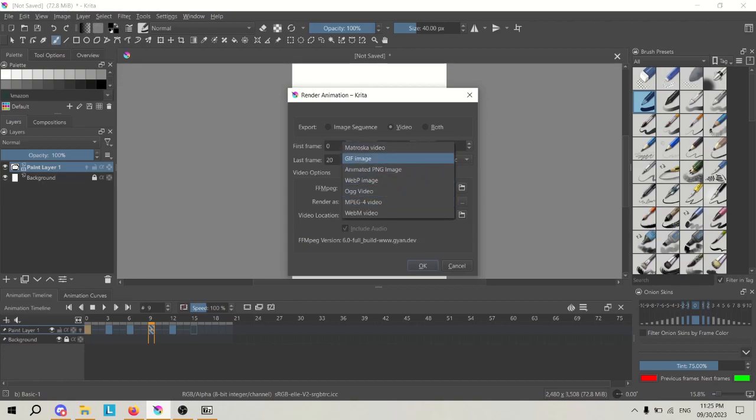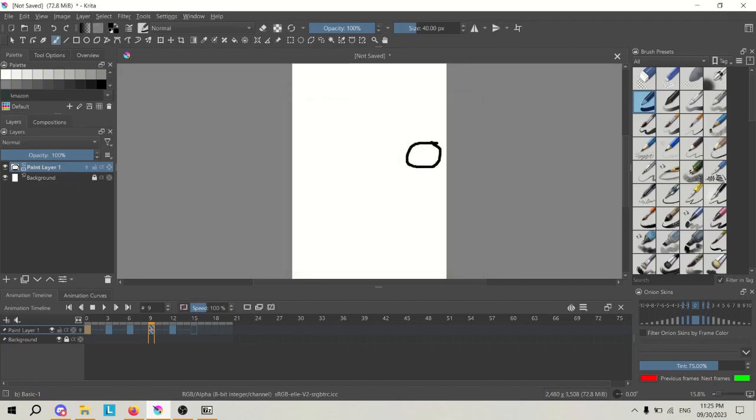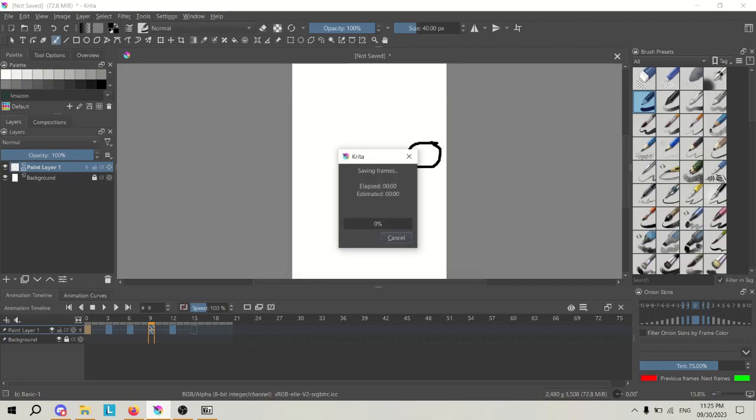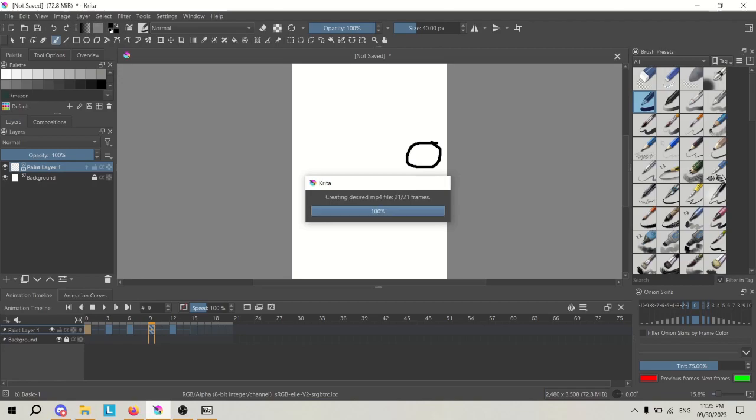Either as a GIF, if you just want to autoplay, I'm just going to choose mp4 and then title it whatever you want. If I name it circle.mp4, export, and great. Now I've created an mp4 file.